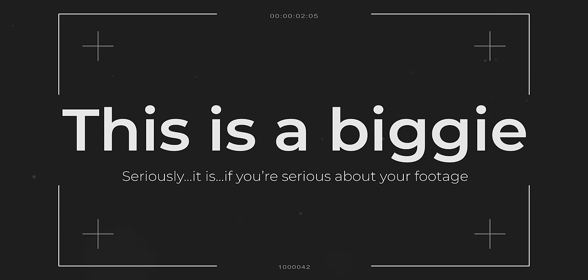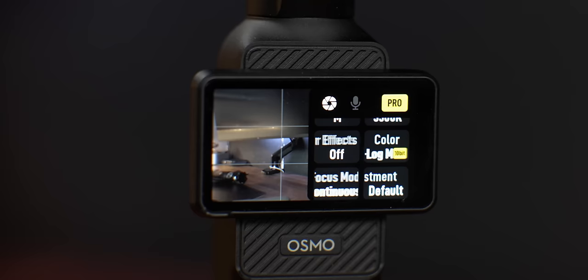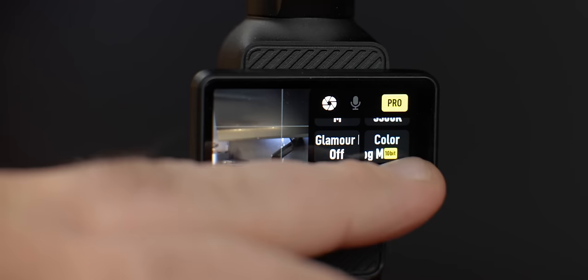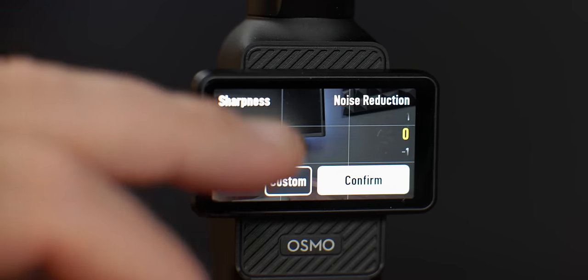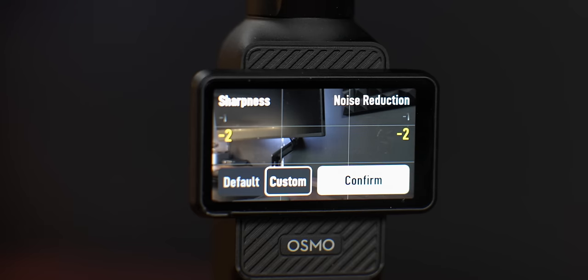If you're using the default settings for video, that's a bit of a mistake. The image looks great, but it's still very digital — it doesn't look that cinematic or natural. To achieve that, jump into the image adjustment in video, bring down the sharpness to negative two and bring down the noise reduction also to negative two, and then you've got a far more pleasing image.